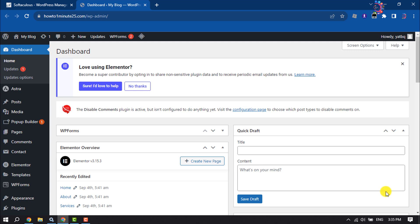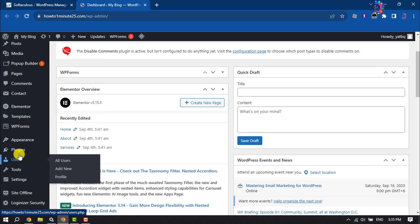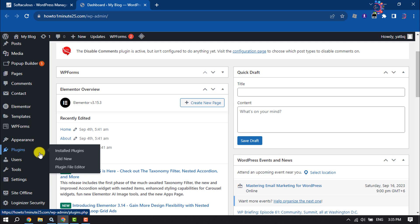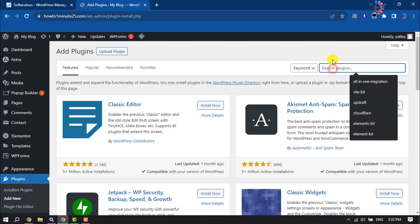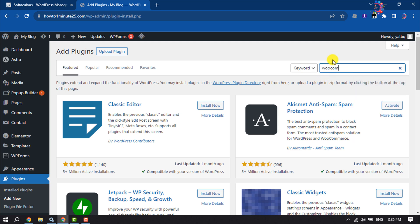First, log into your WordPress dashboard, hover over Plugins and click on Add New. Click on the search box and type WooCommerce.